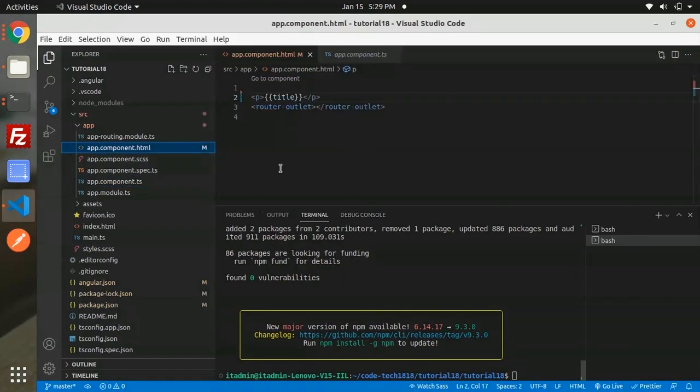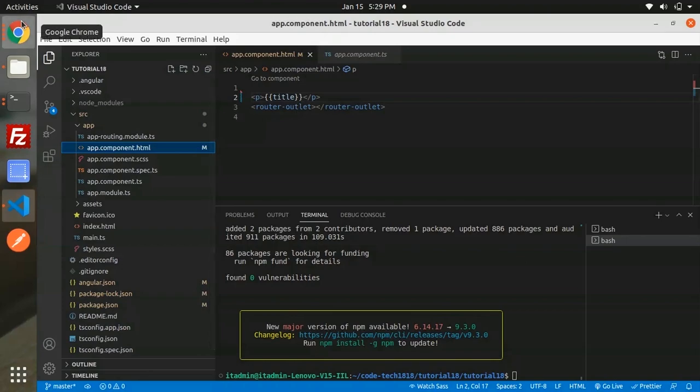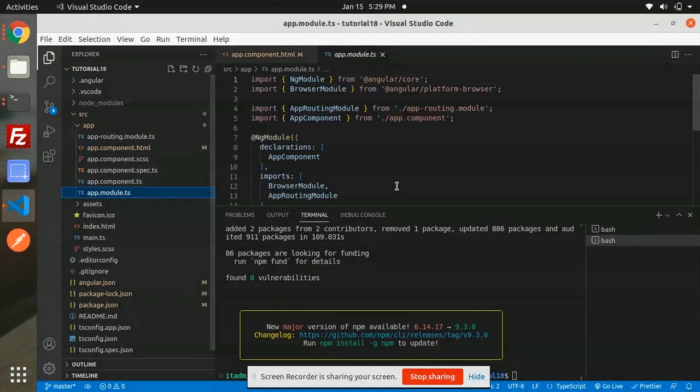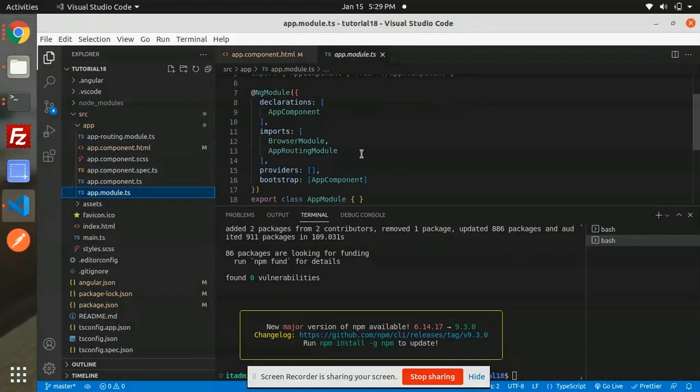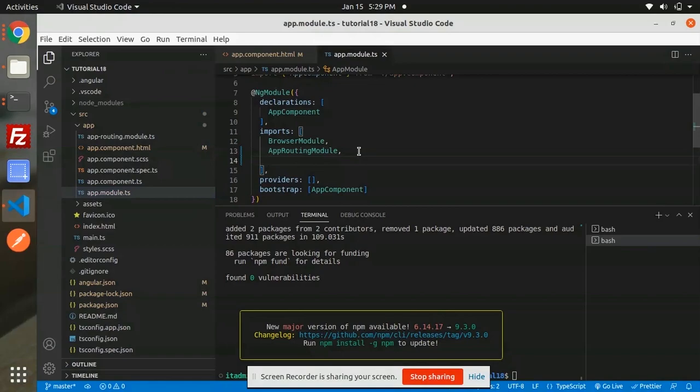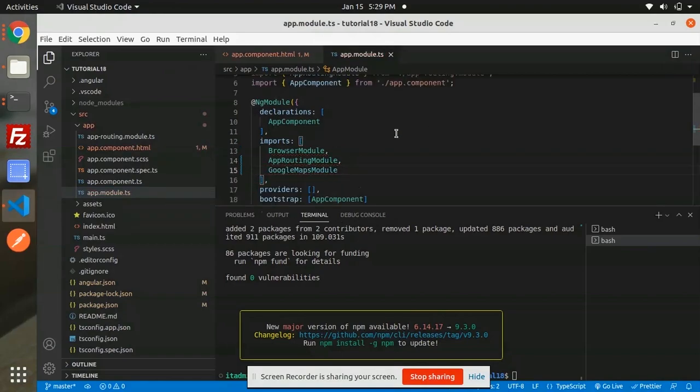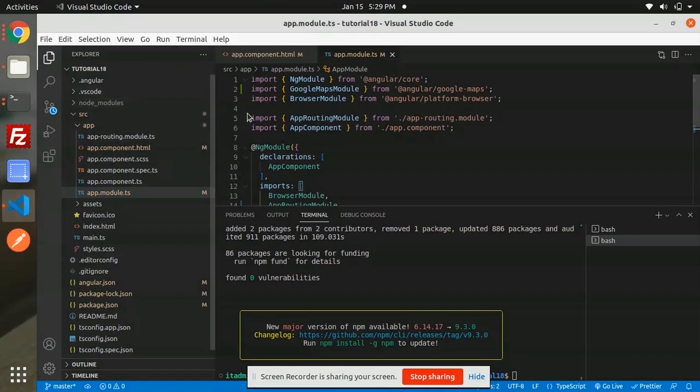Now in app.module.ts, we need to import the GoogleMapsModule so that the Google Maps functionality will work in our Angular application. You can see the import statement for GoogleMapsModule.